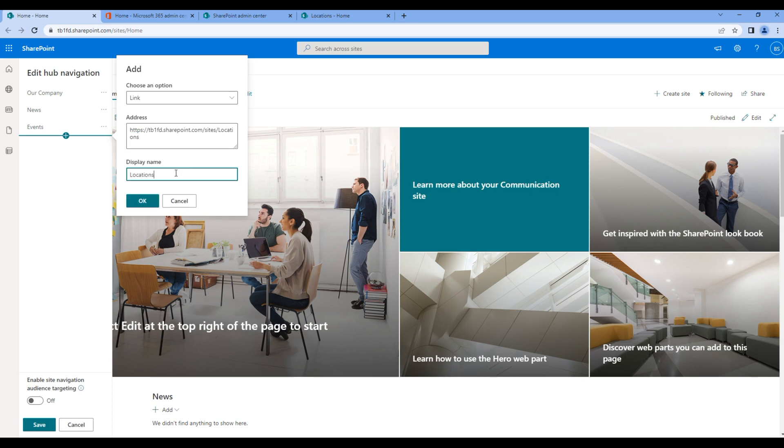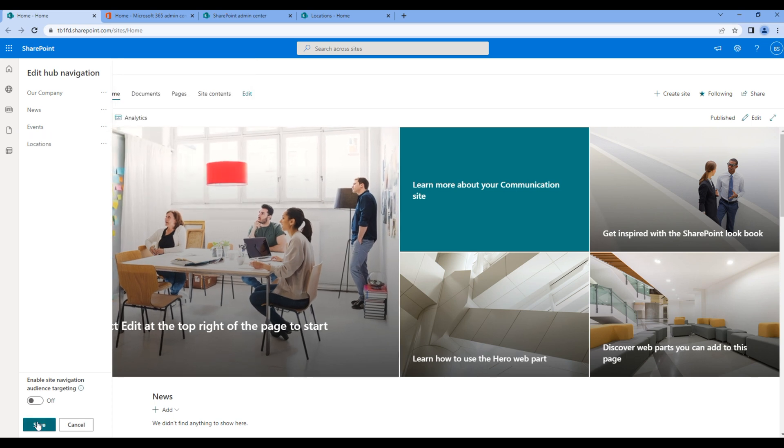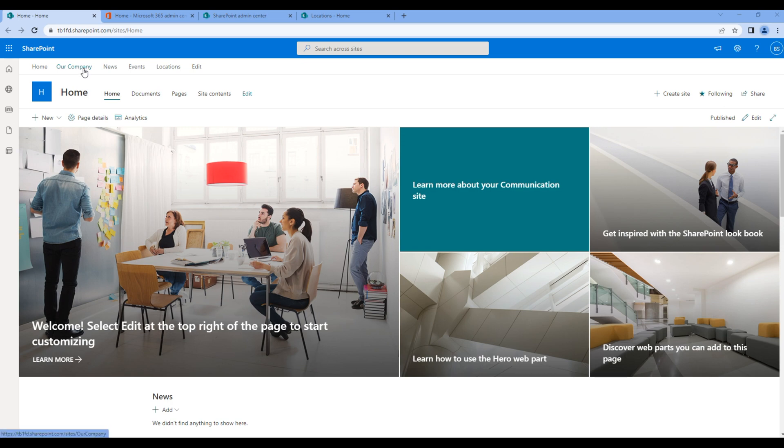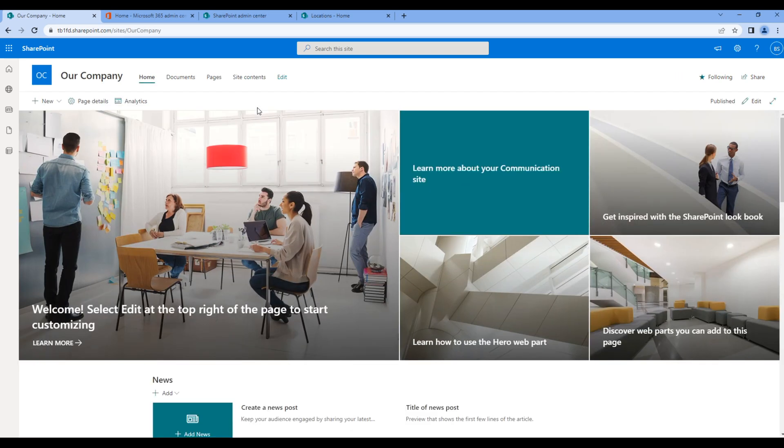Finally, let's add the link for this locations, add the display name and click OK. You can click save, and on top you should see the updated hub navigation. Now if you open other site, our company for example, you won't see the hub navigation.